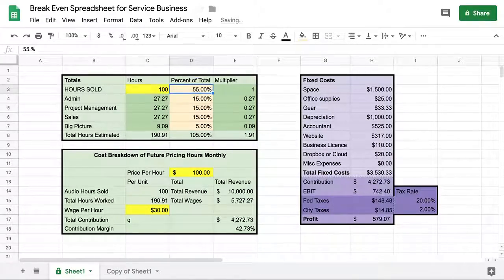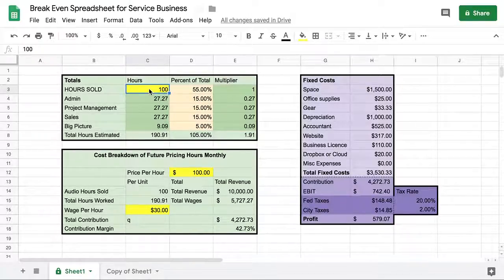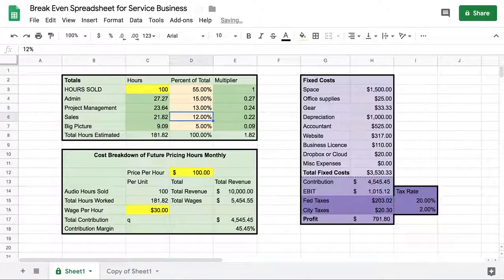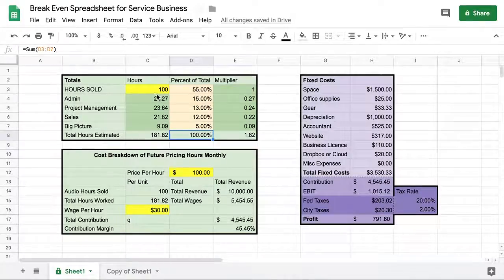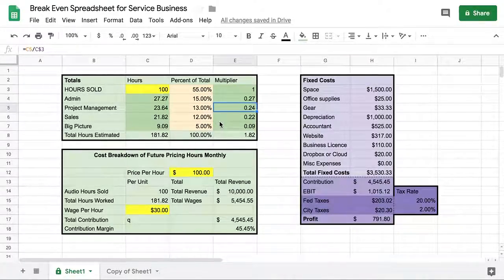This is where you keep track of how many hours you're selling in a month — let's say 100 hours. You can look back in your books, do an average of a few months, or put in whatever number you want to see. For each hour you sell, you're also going to do 0.27 of an hour of admin, 0.24 of project management, and so on. This keeps you aware that even though you're selling an hour, you're doing more work than the hours you're selling. And that gets calculated in here too.